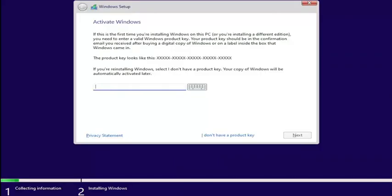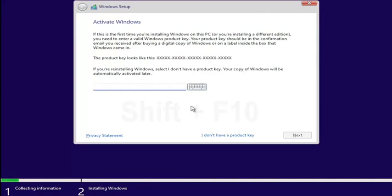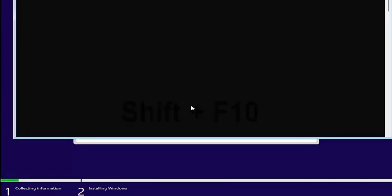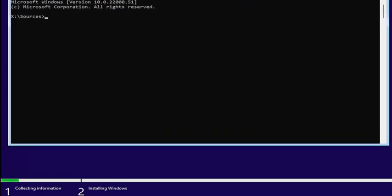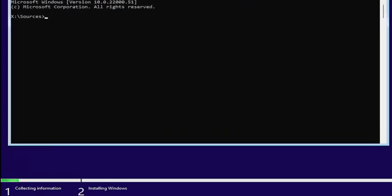Now on this page — where it says Activate Windows — you want to hold down the Shift and the F10 key on your keyboard at the same time. So again, Shift and F10 both at the same time. This will open up a command line window where we're going to start typing in some commands. I will zoom in so you guys can see it a little bit clearer.